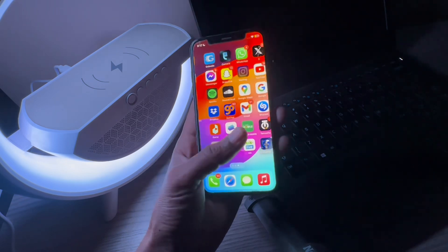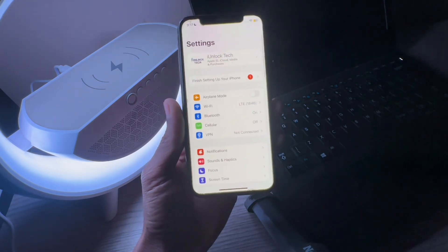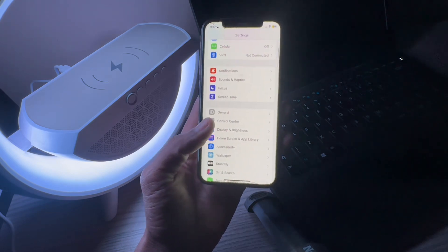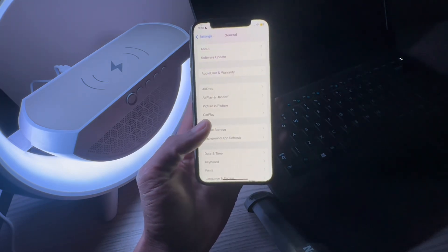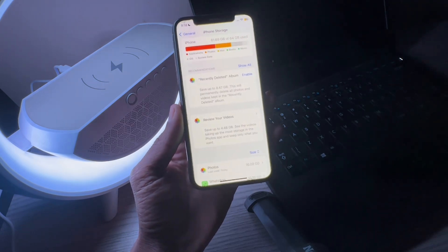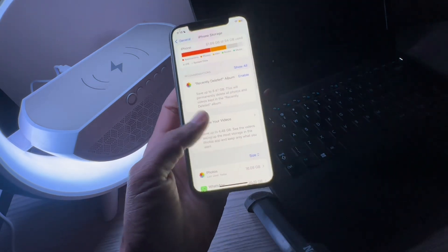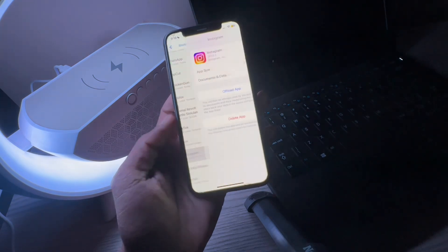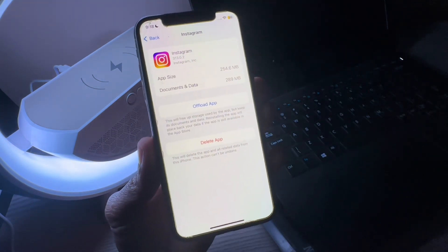The next step is to open your iPhone Settings, scroll down, and click on General. Then click on iPhone Storage, and find the Instagram app from the list. Click on it — once you click on it you will see two options.